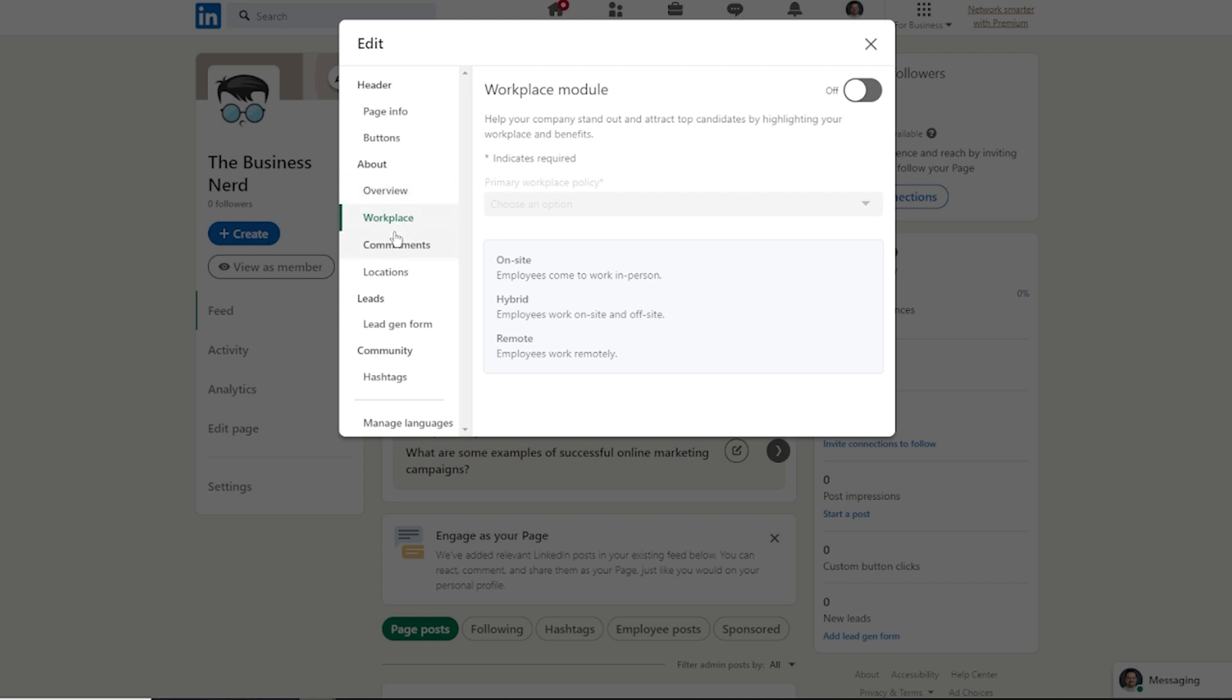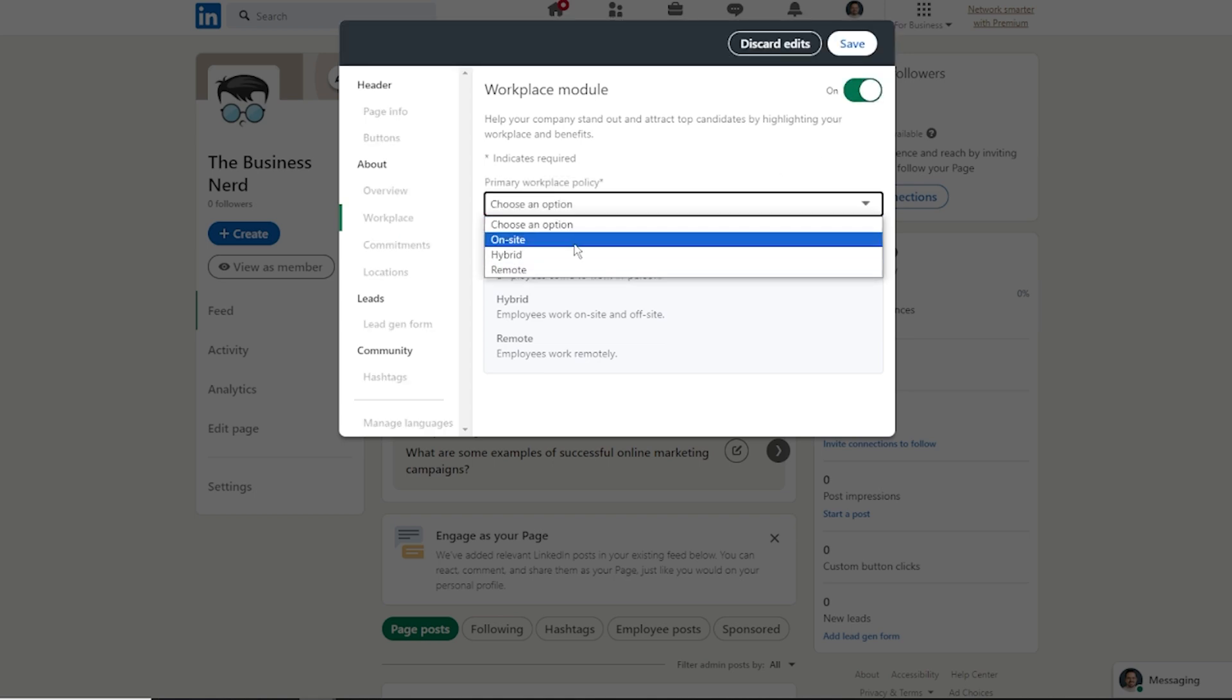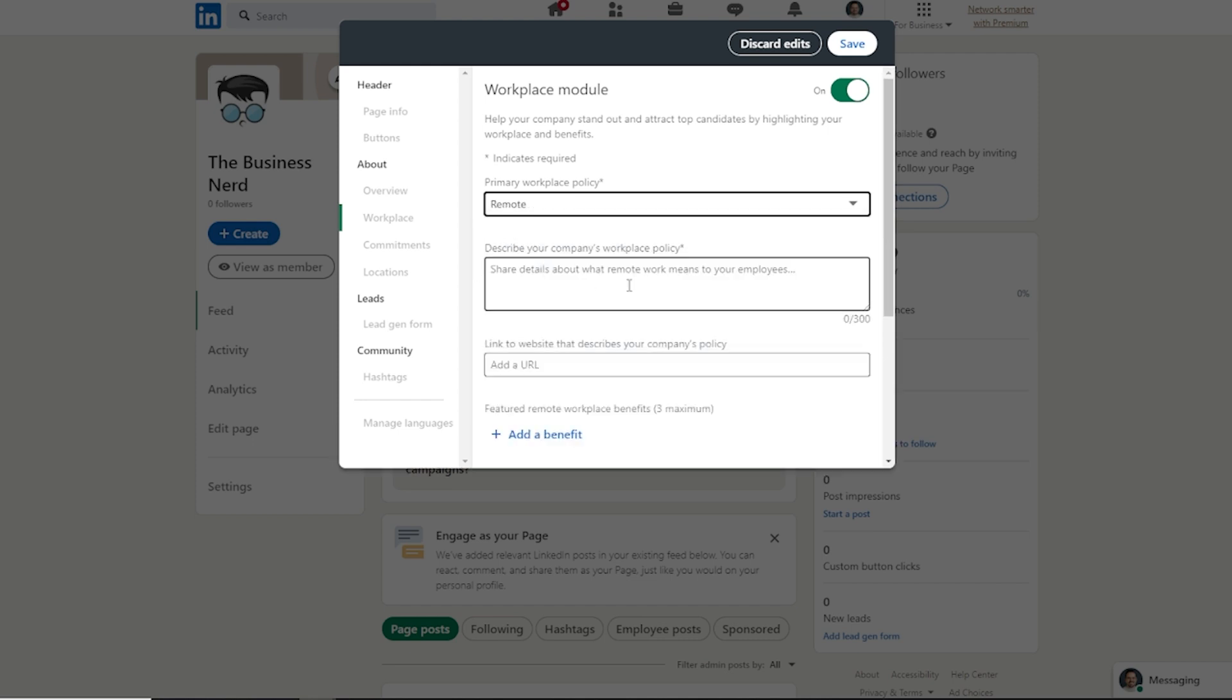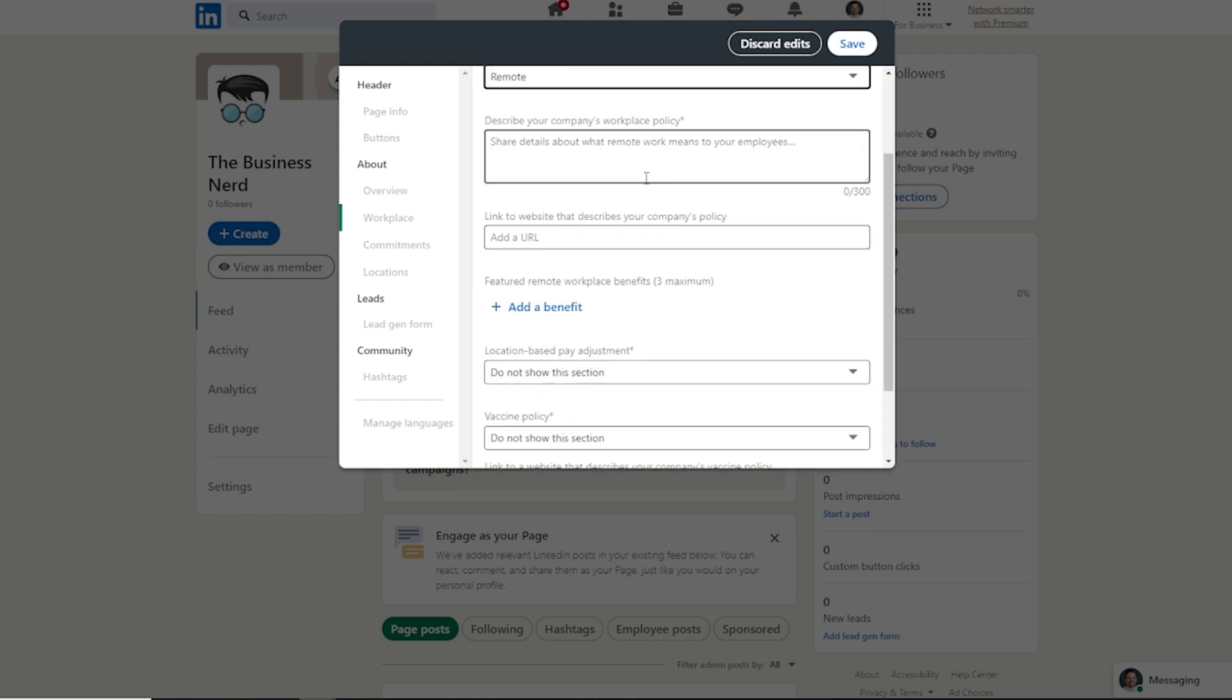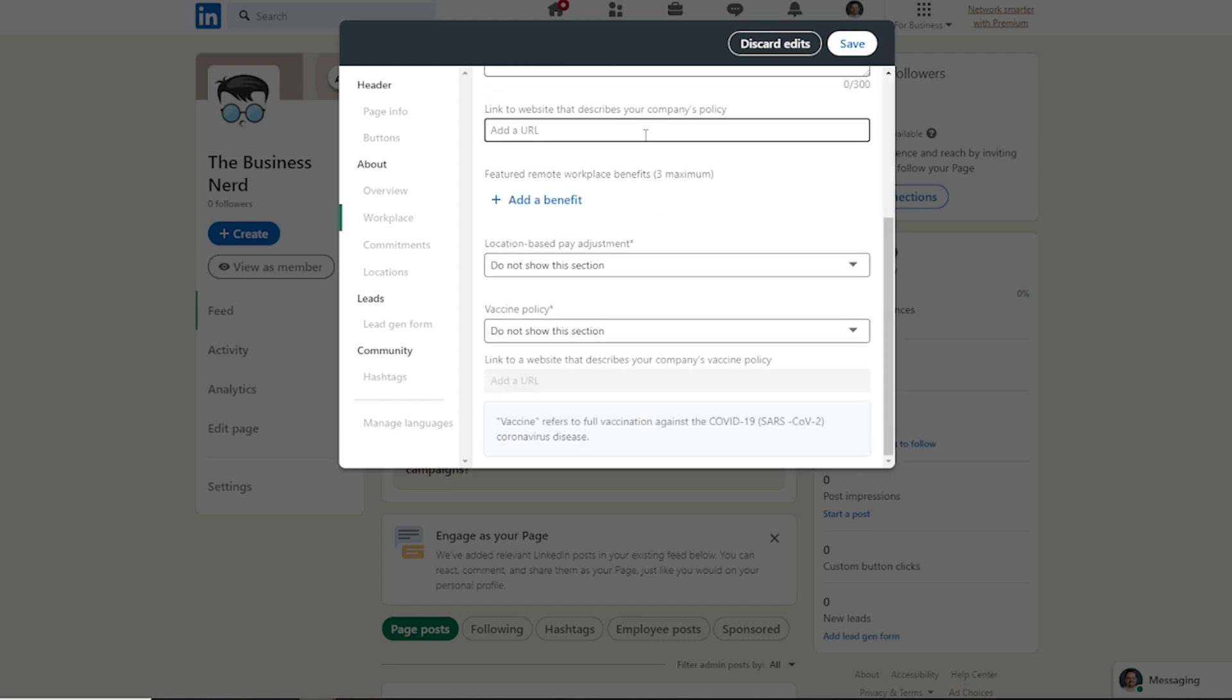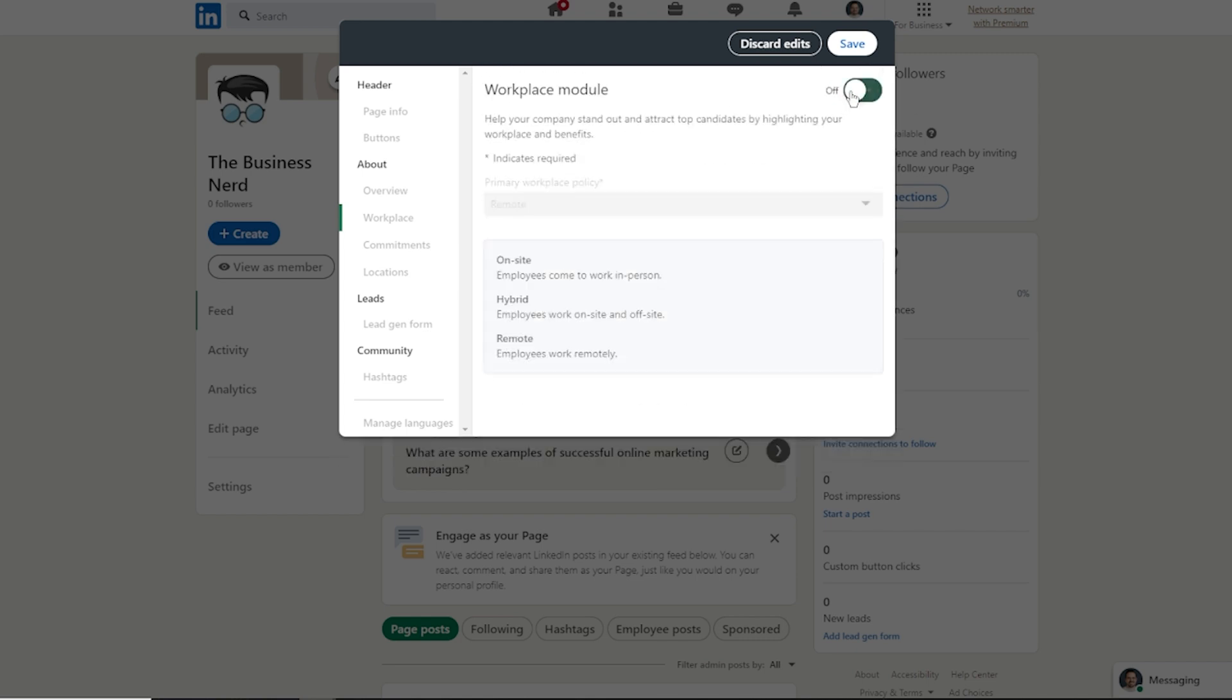You can see over here in this section it's going to say workplace. It says help your company stand out and attract top candidates by highlighting your workplace and benefits. So if you are looking to hire, you can toggle this on, and then you can let people know, are you onsite, hybrid, or remote? Then you can do a description here, maybe link up to the company's policy page and plug in some of this information. If this is not relevant to you, no worries. You can just have that shut off.